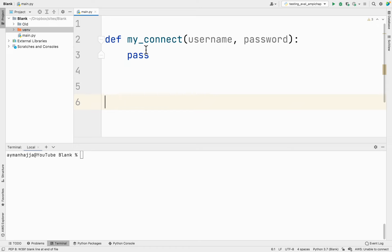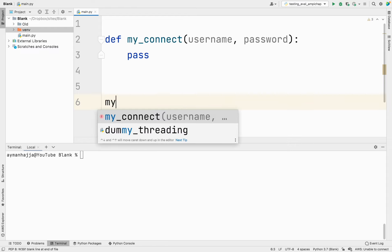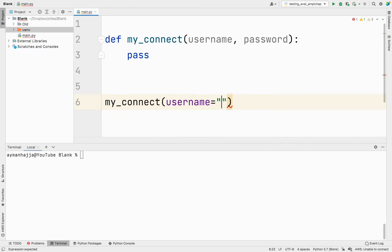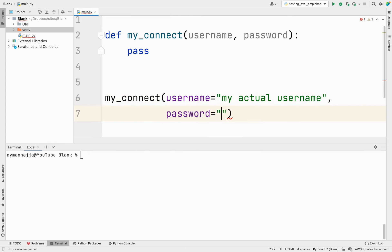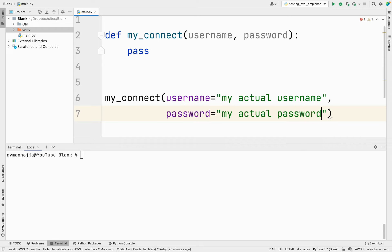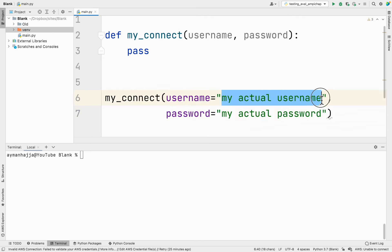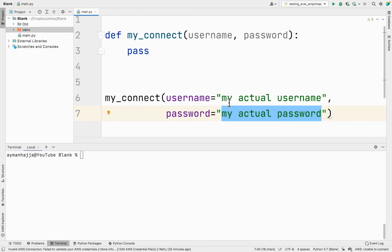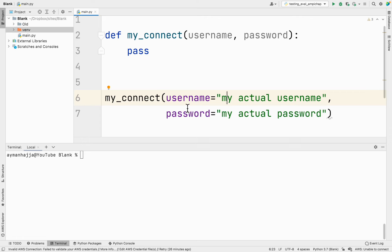Let's say you have Python code that's going to connect to this database. Typically we would call `my_connect` and set username equal to your actual username and password equal to your actual password. The problem with writing your actual username and password directly here is if you were to share this file — upload it to GitHub or send it to a friend — they would be able to see your credentials, which is a problem.